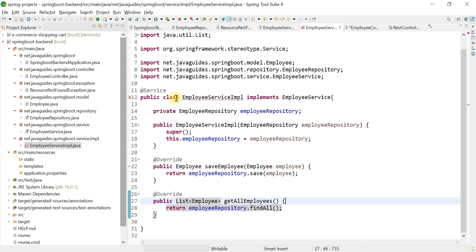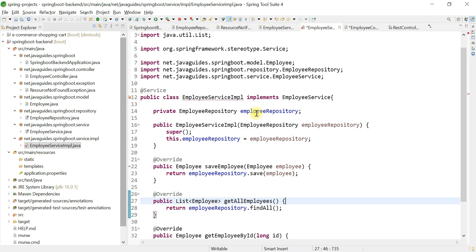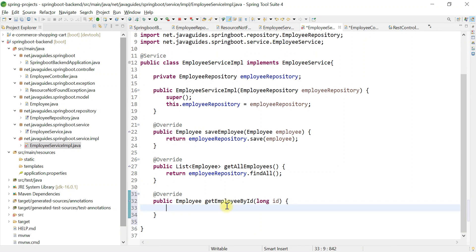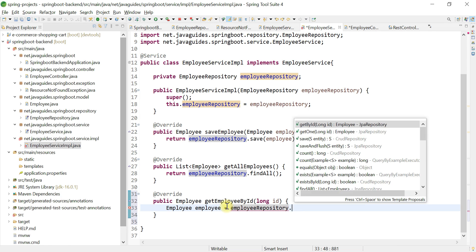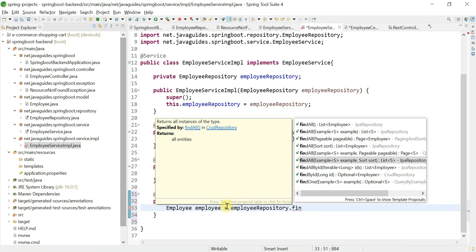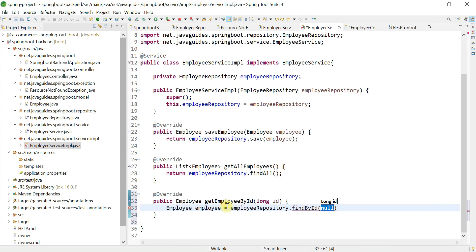Go to the employee service implementation class and we're going to implement this method here. What we're going to do is simply fetch the employee object from the database by passing the id. So we have Employee employee equals — we're going to use the employee repository here, and it has a method called findById, and we're going to pass id. Look at here — findById returns an Optional object.